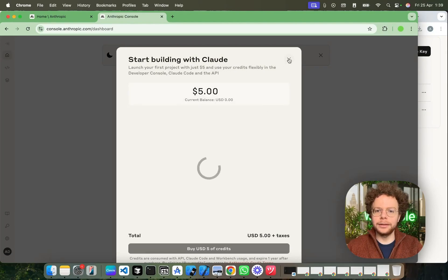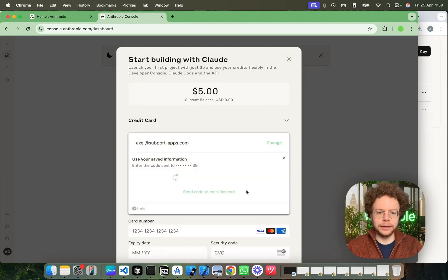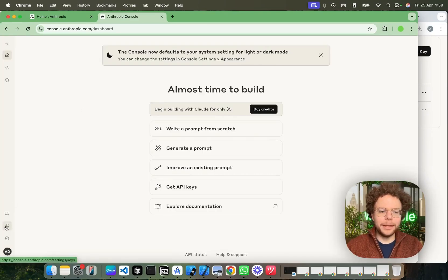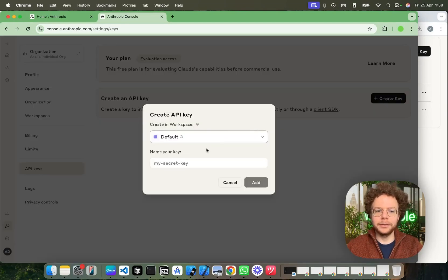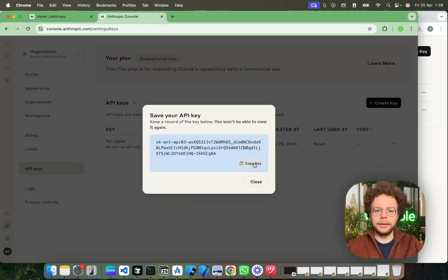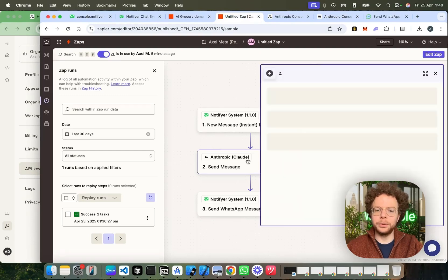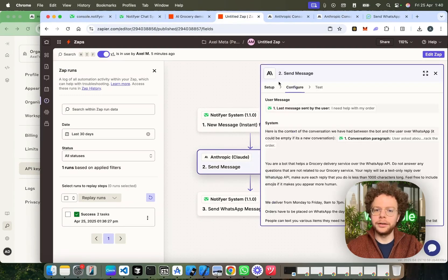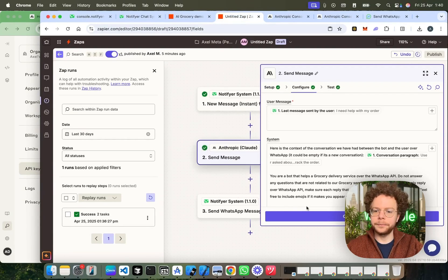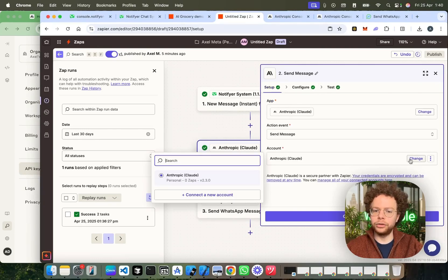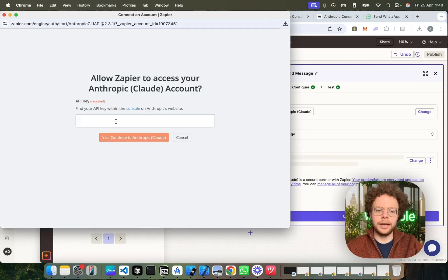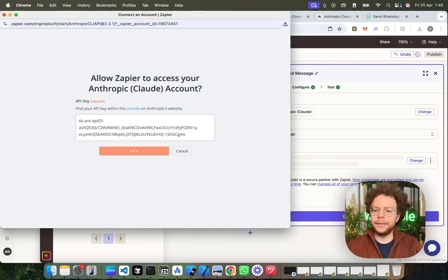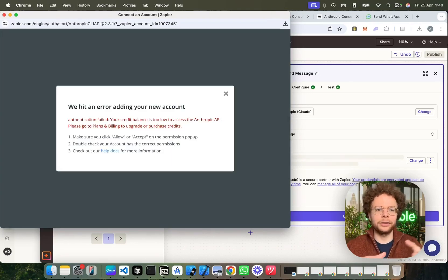And then the first thing you do is you buy credits. After you buy credits, which again, you can start with $5 or less and I highly recommend it. Then you will get your API keys. So, here you would just create your API key. And I would just say for Zapier. Add. Then you copy this key. So, and then this key is what you would put here in the setup. When you select the send message here, you would just choose the account, connect a new account. And you would paste the API key here. And that's it. That's how you connect the account.